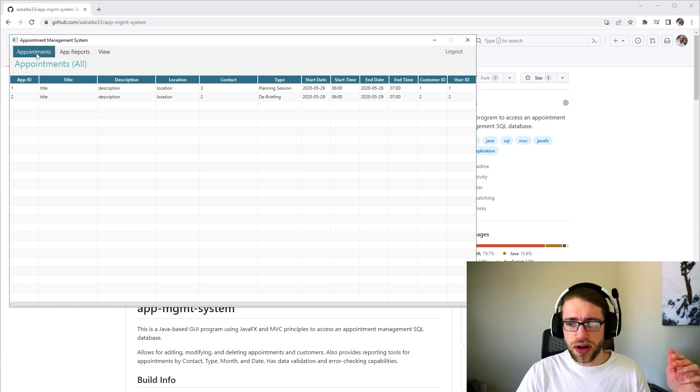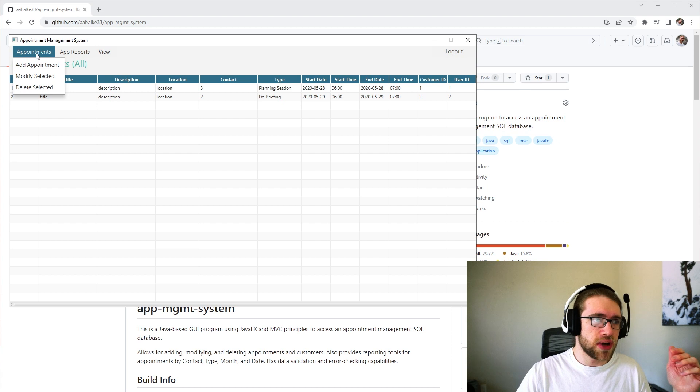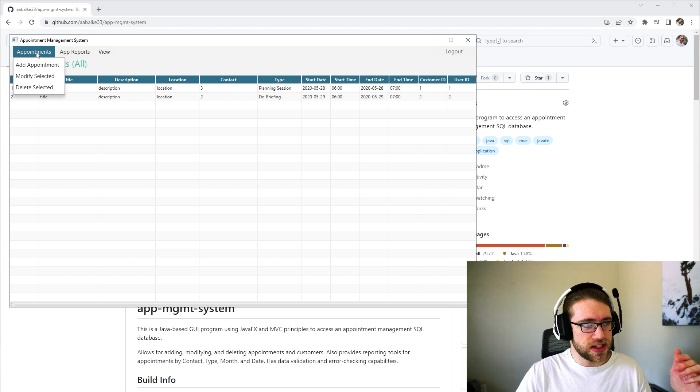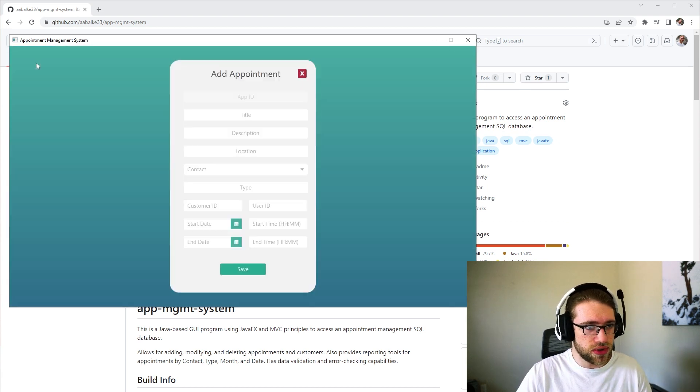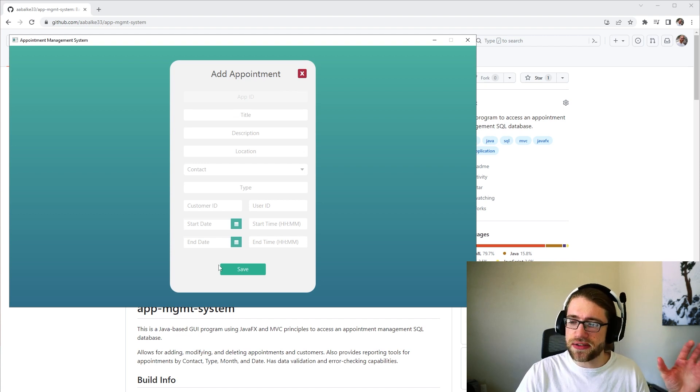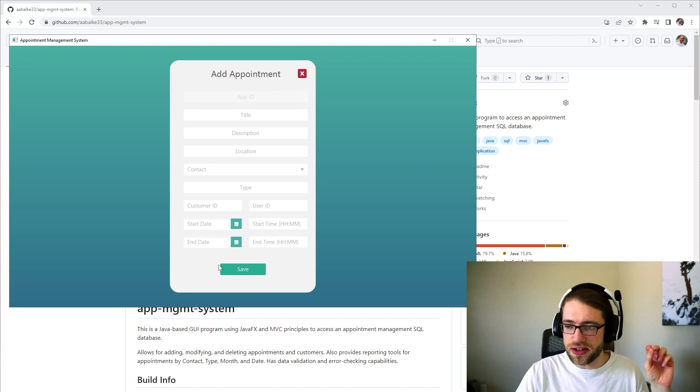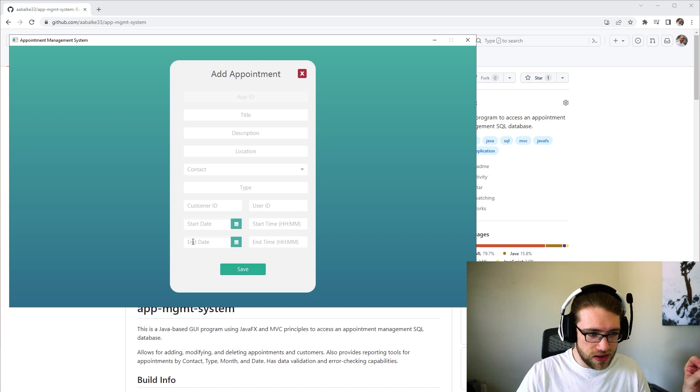From here, you are able to add, modify or delete a selected appointment. So if we want to add an appointment, we come here. We're able to fill out all this information. There is data validation and error checking involved when you hit save.